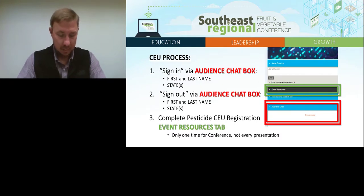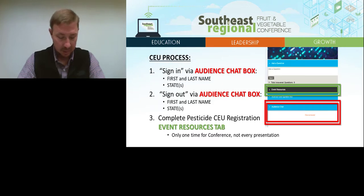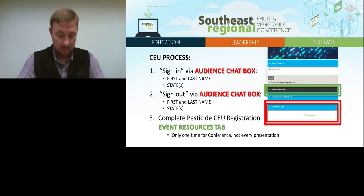There is a simple three-step process to receive pesticide CEU and CCA credits. First, go to the audience chat box located on the left side of your screen and type your first name, last name, and the states in which you are requesting credits.